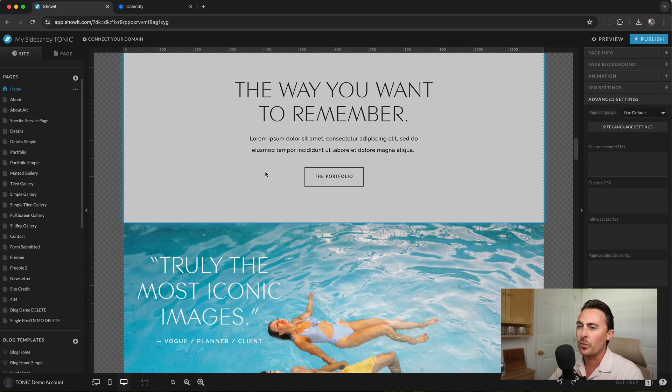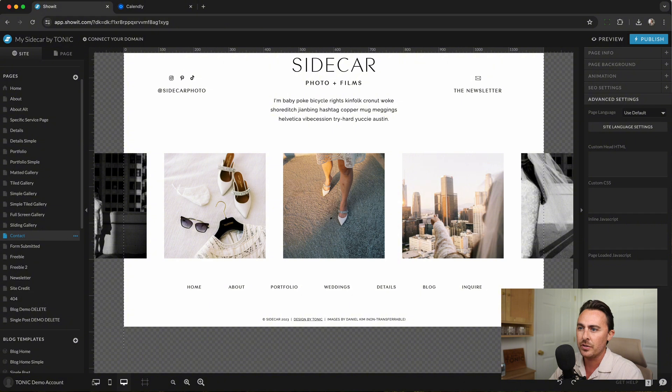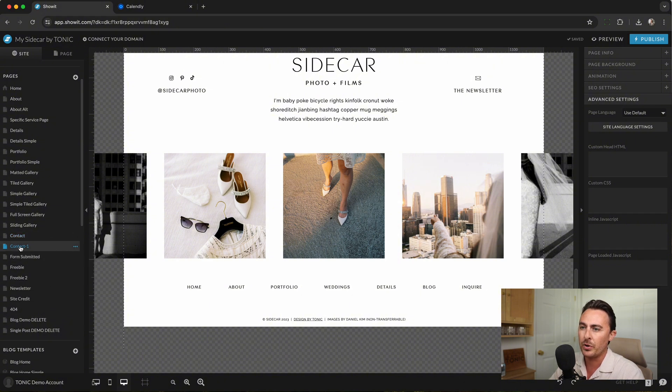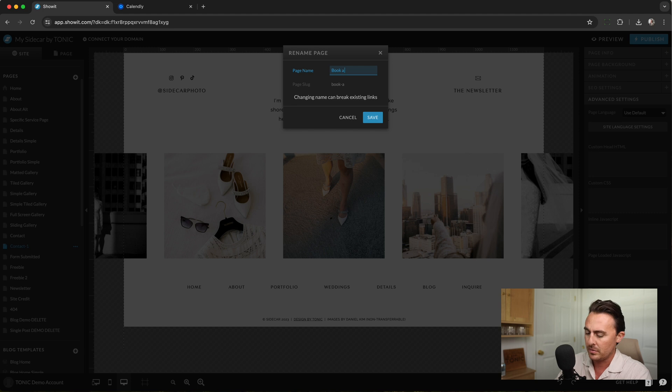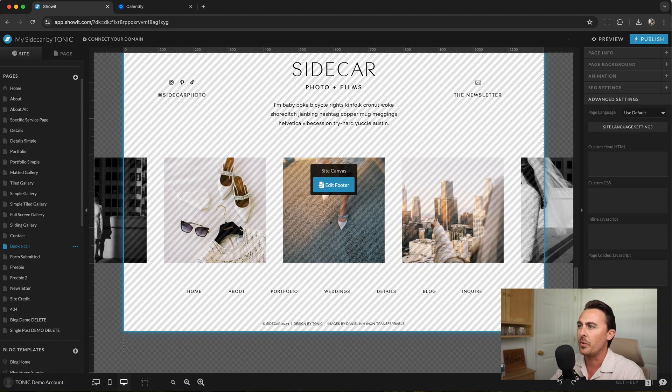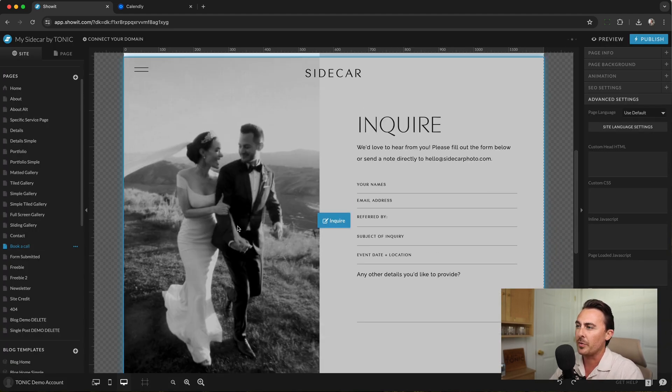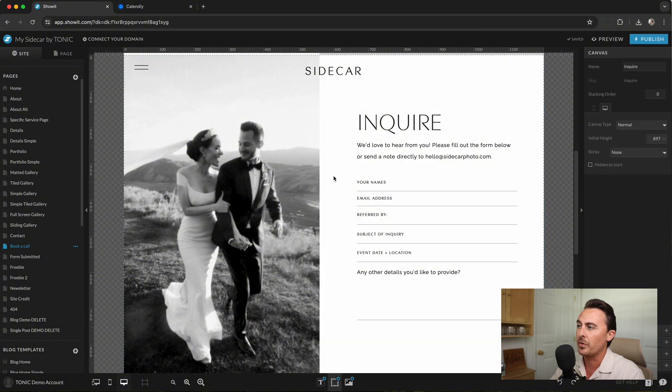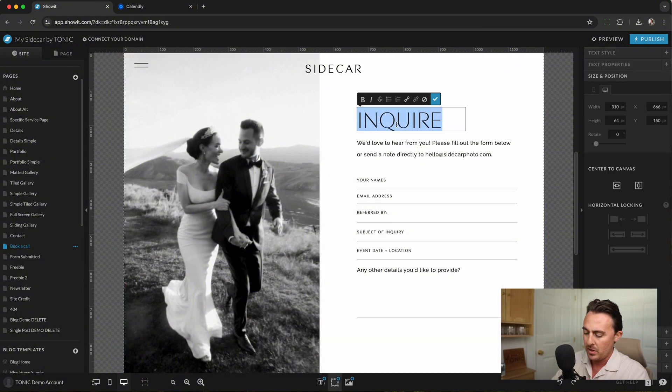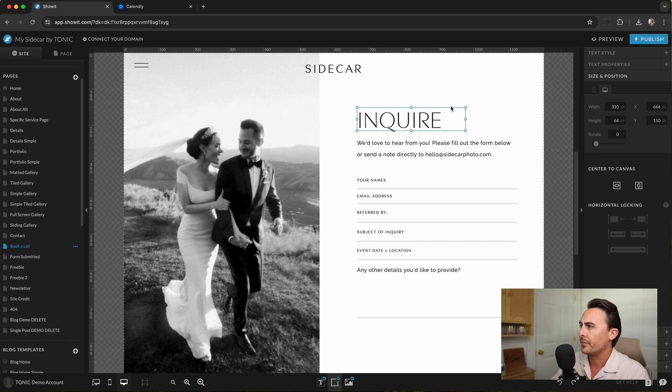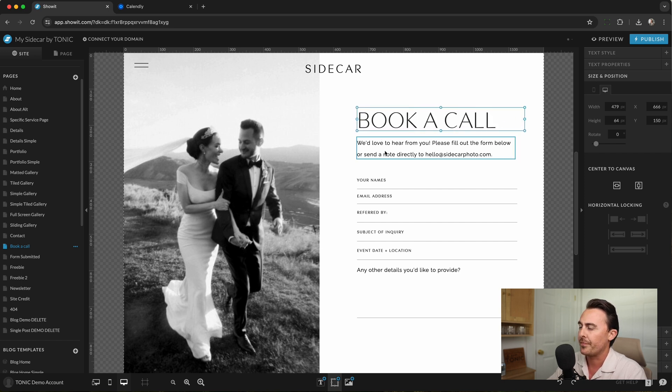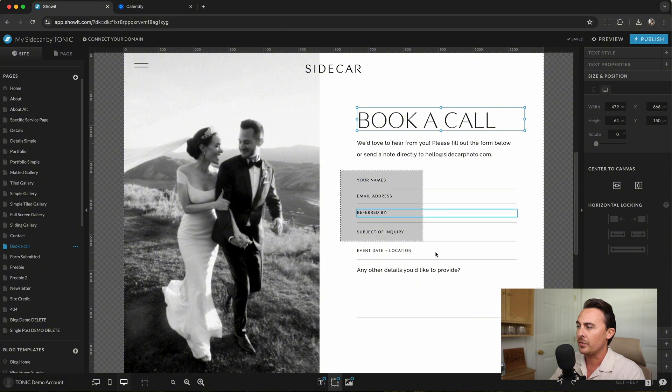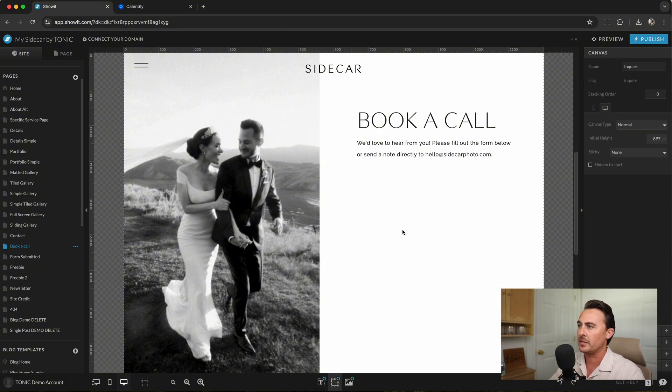This is Sidecar by Tonic Site Shop and we're going to duplicate the contact page and name it Book a Call. So this site will have an entire booking calendar page where customers can go and book a call. We'll update the title and we'll delete the rest of the content.